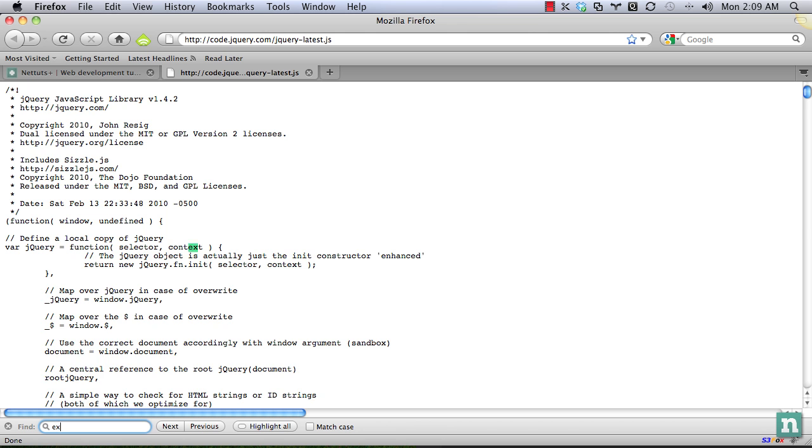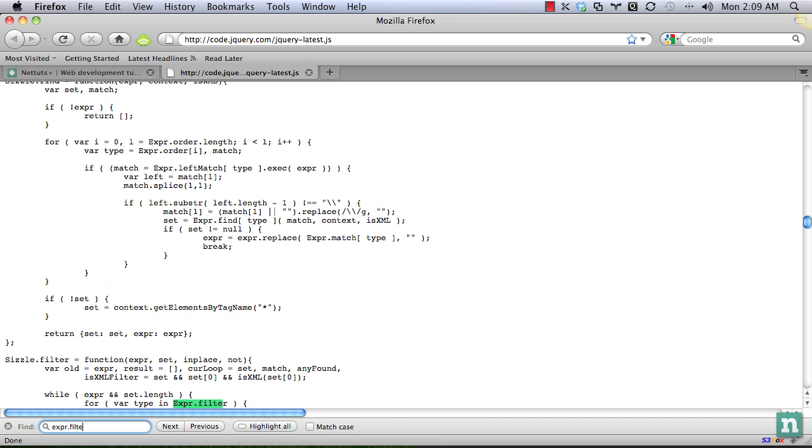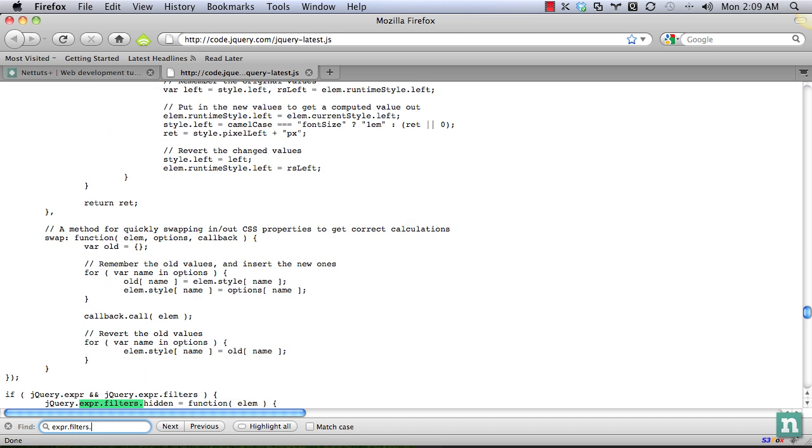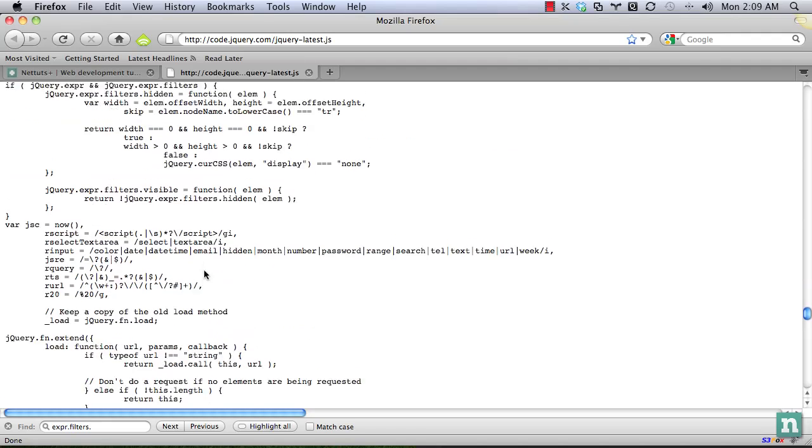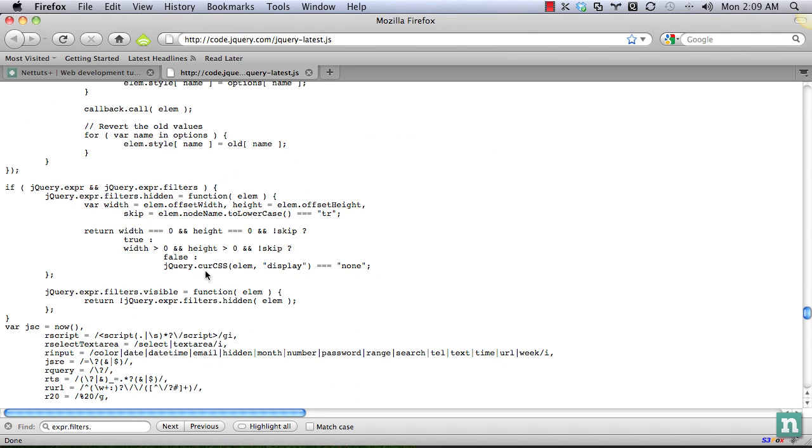So we're going to look at filters. It's accessed via the expressions. So expression.filters. There we go. Let's take a look at hidden.